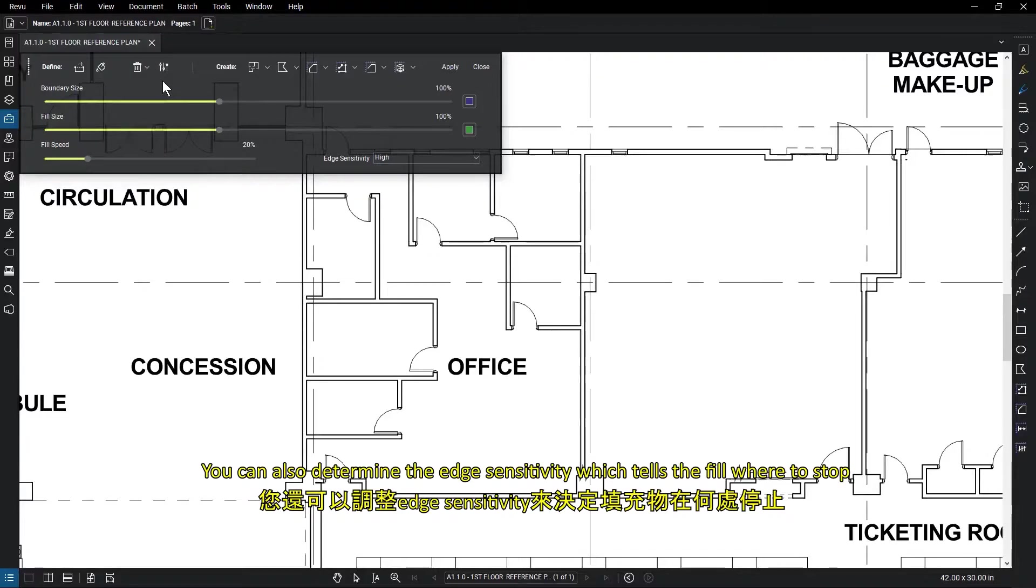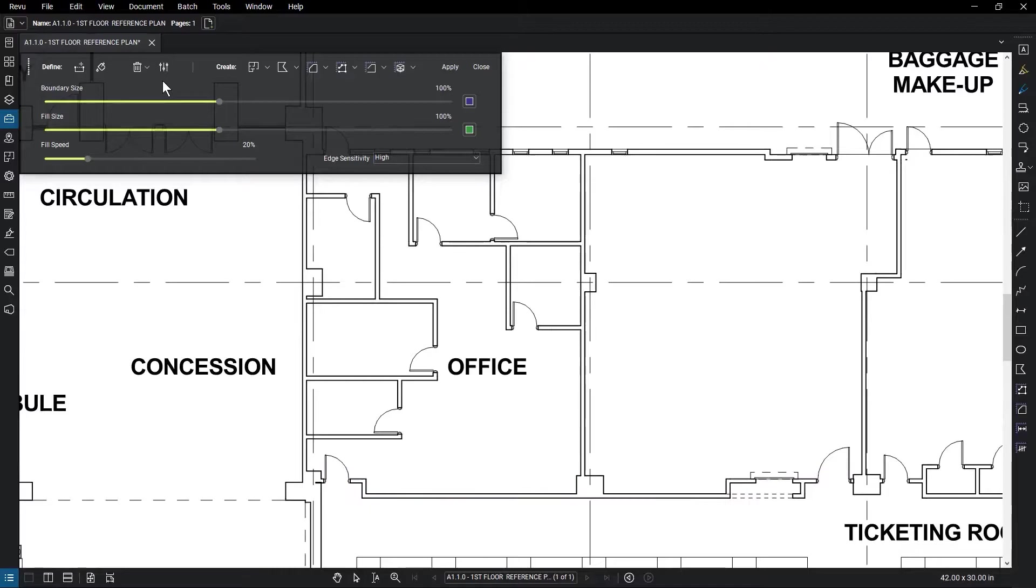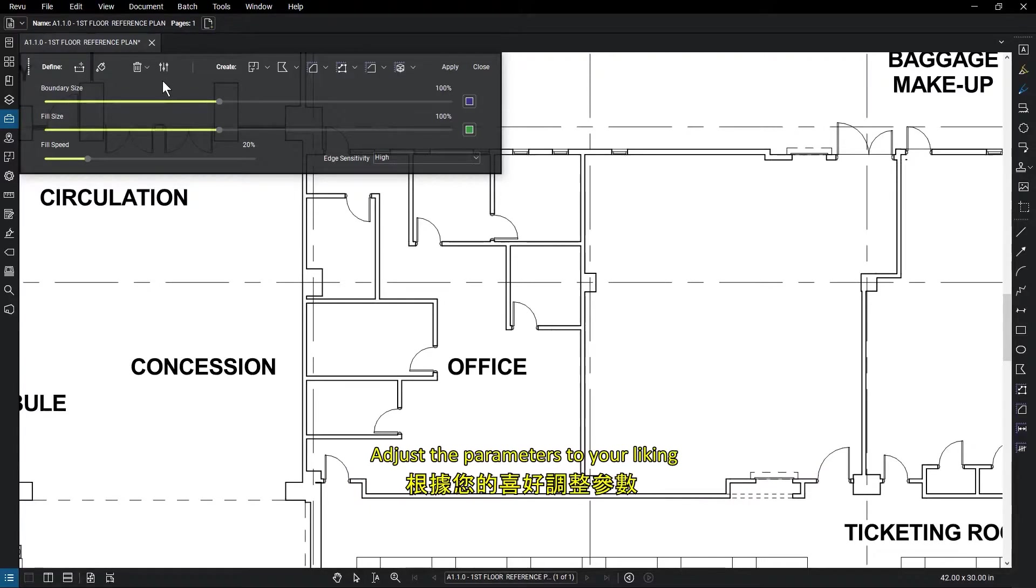You can also determine the edge sensitivity, which tells the fill where to stop, be it at the thin lines or thicker lines. Adjust the parameters to your liking.